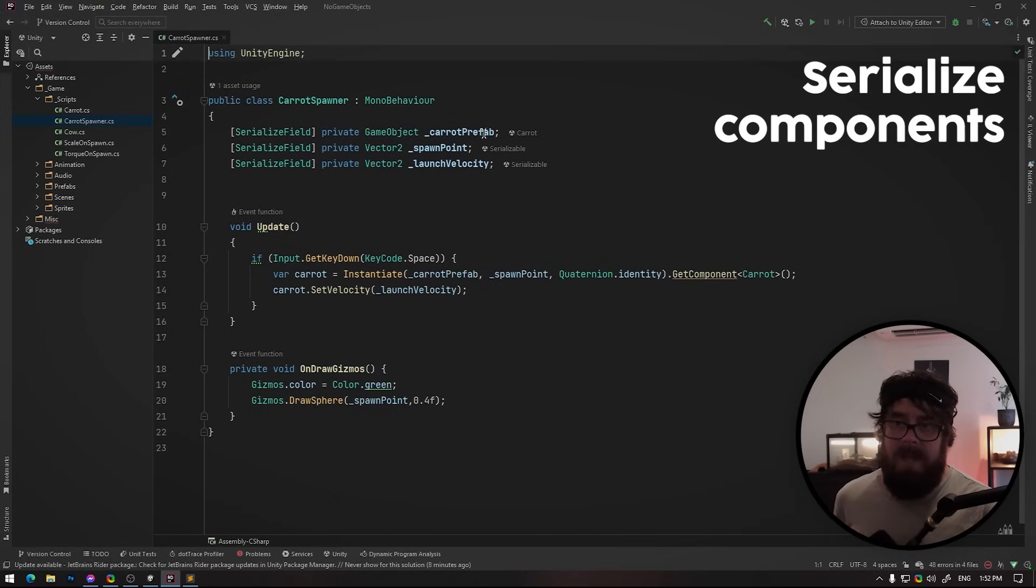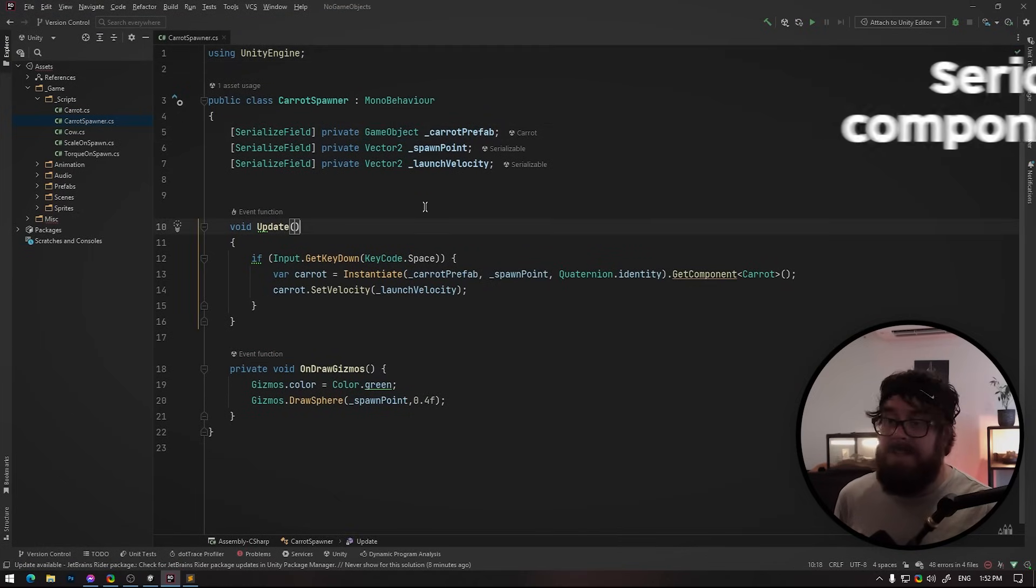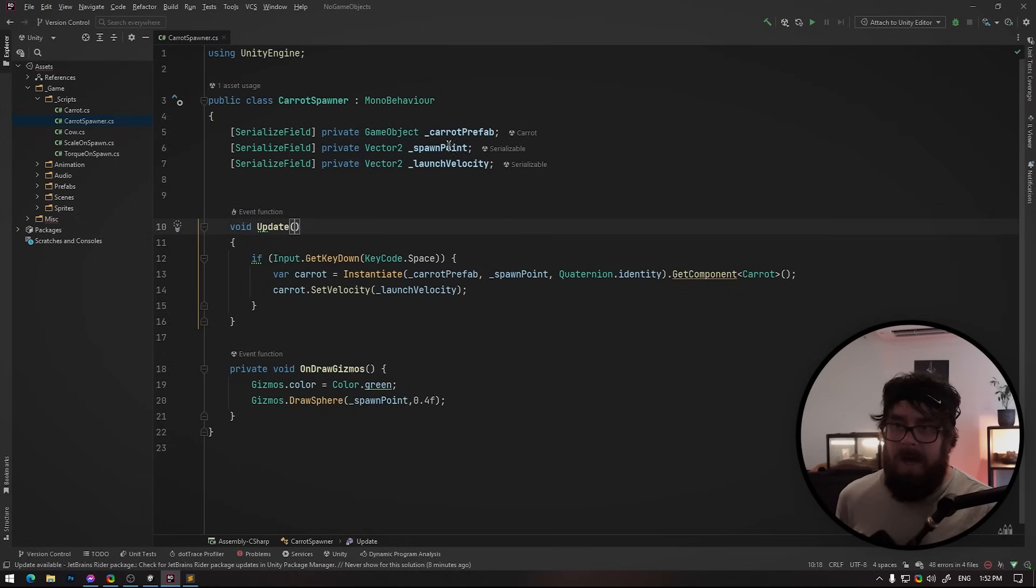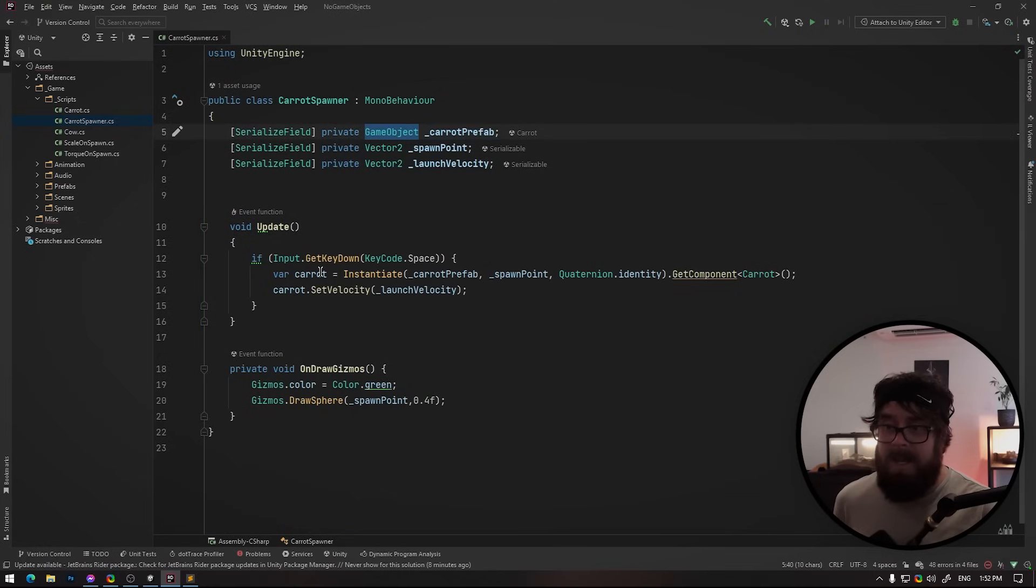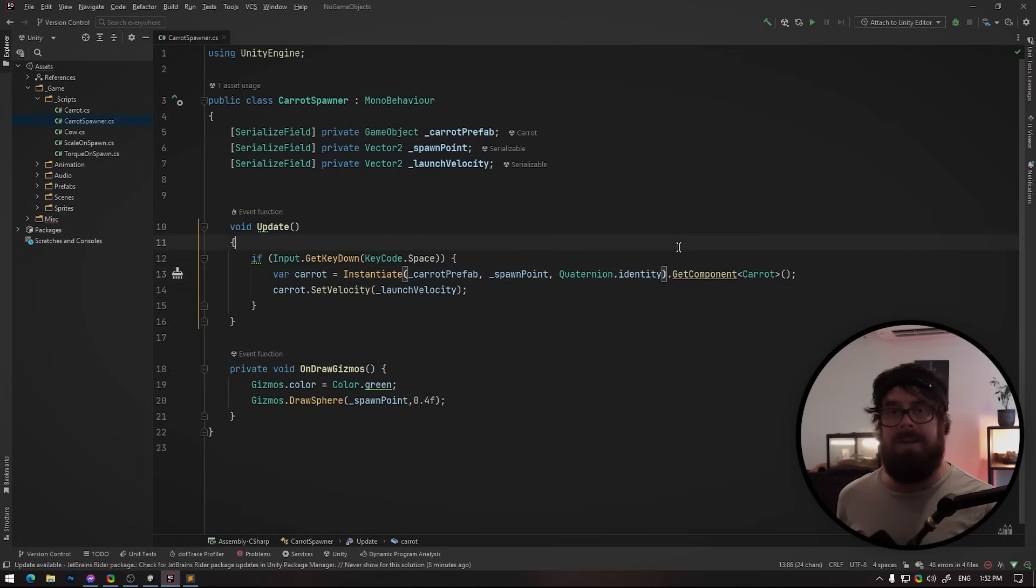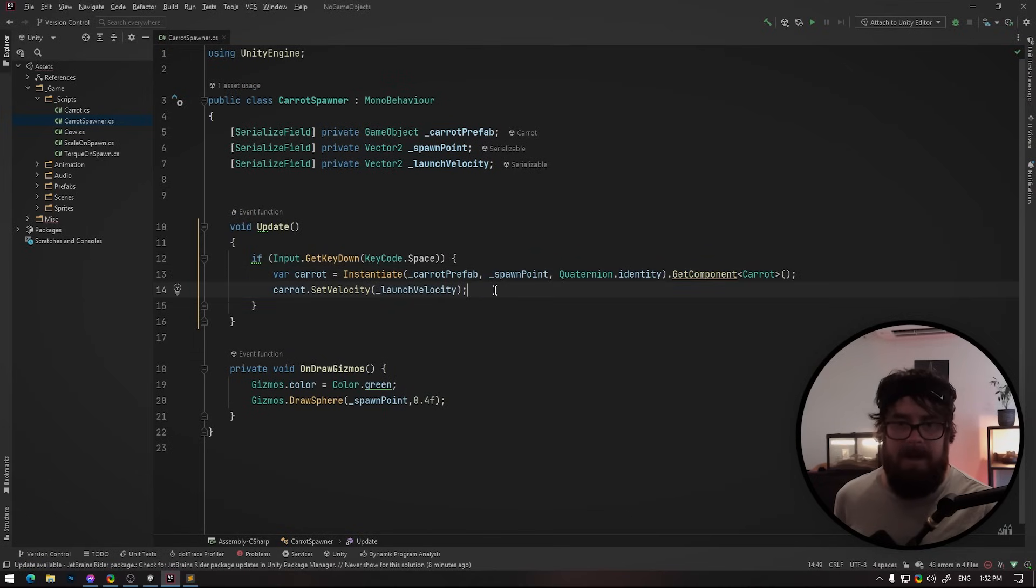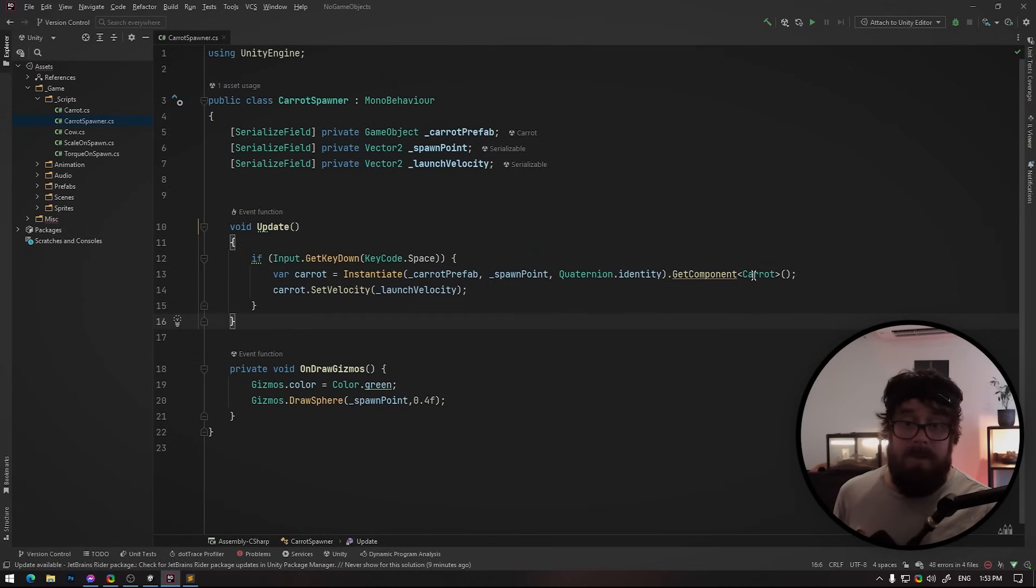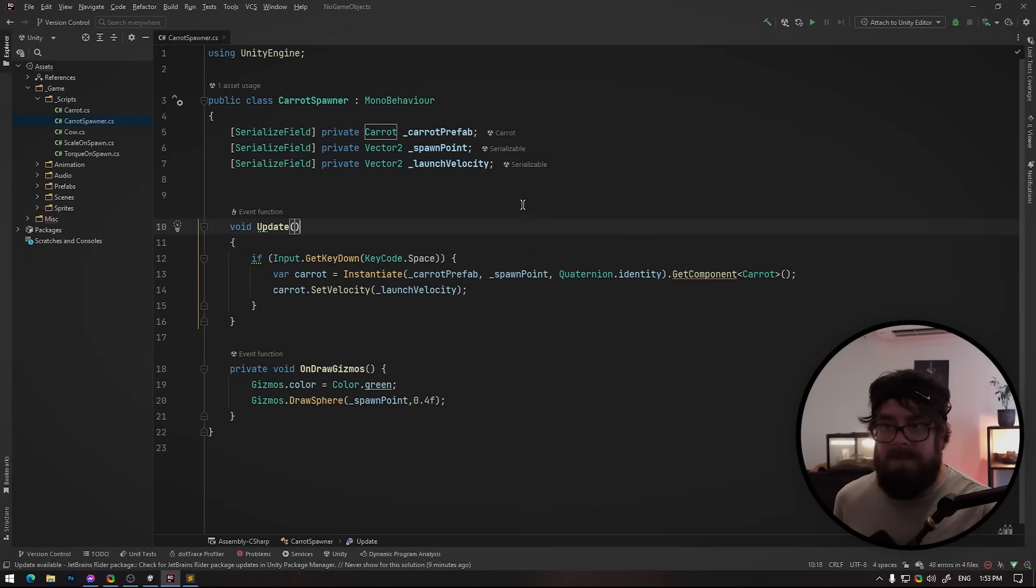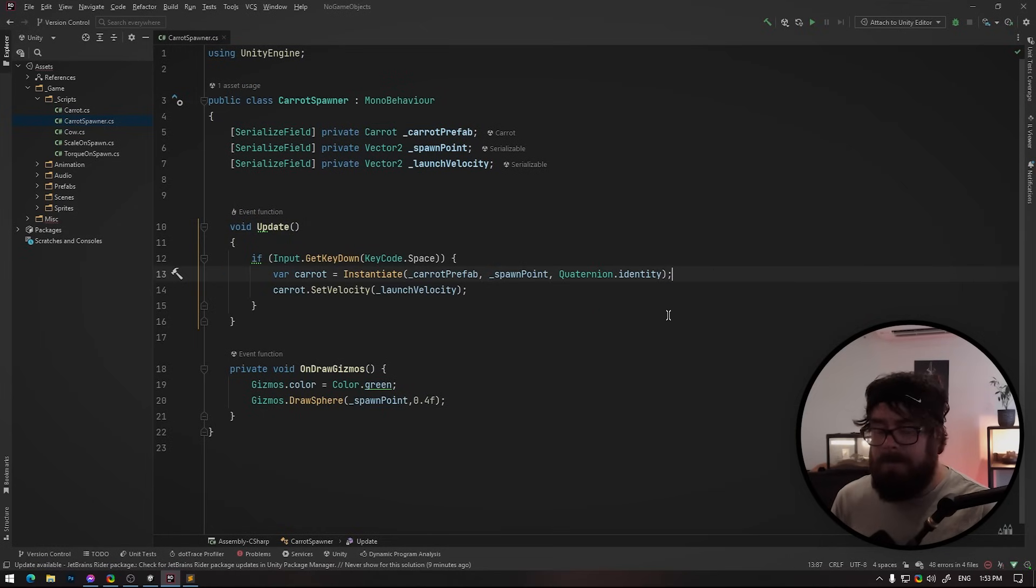And the first one is serializing your prefabs as game object. Now I see so many new devs doing this. For example, here I've got a carrot prefab that I'm serializing as game object and here I'm instantiating it, but then I'm immediately using get component carrot on it so that I can call whatever method is on the carrot that I need. Instead of doing this, simply serialize what you need from the get go. So you just serialize carrot and you can do away with that.